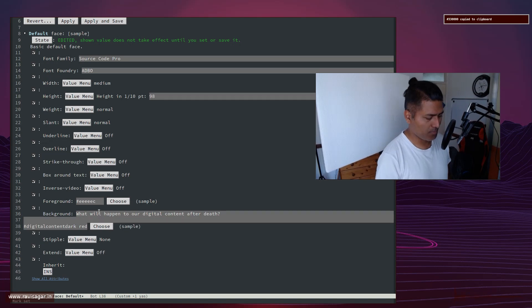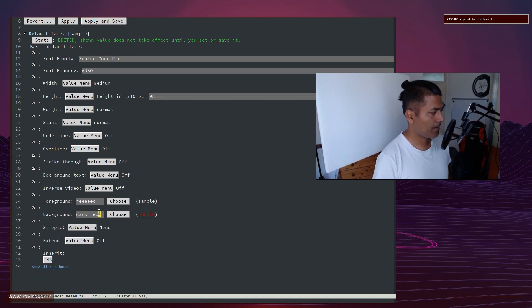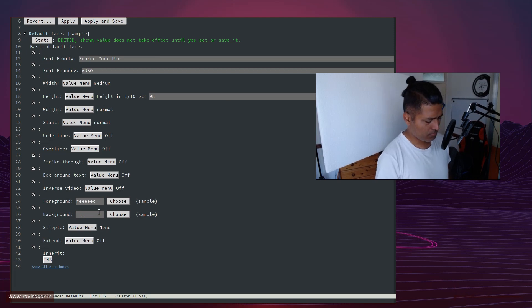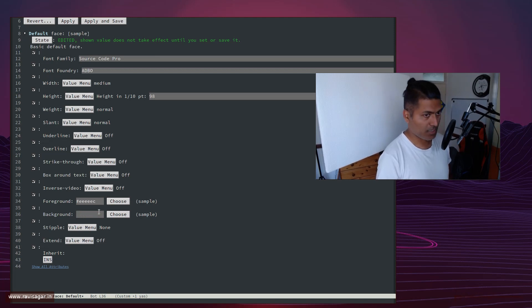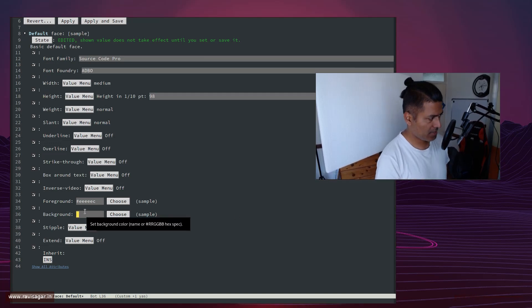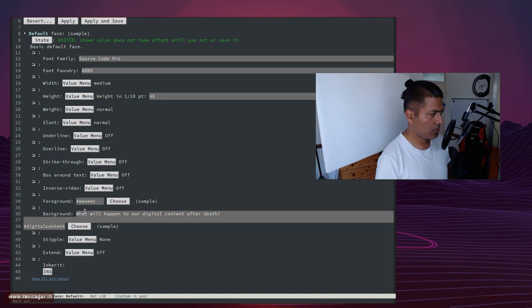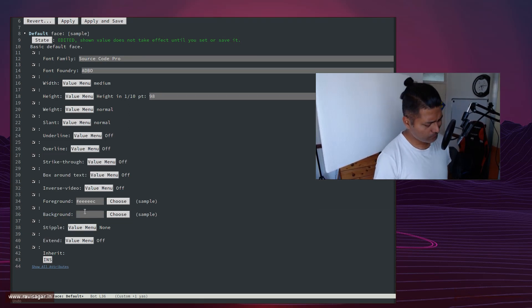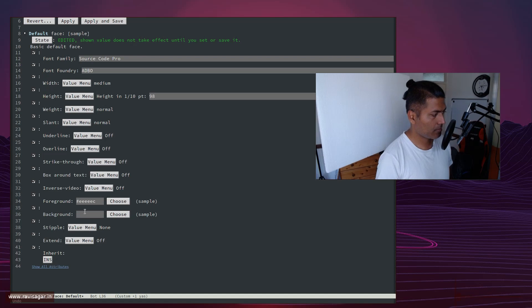I'll just paste it here. Can I paste it here or not? I guess not. Let us just try. No, not really. It didn't work. Anyways, I'll just type in because I can definitely paste.